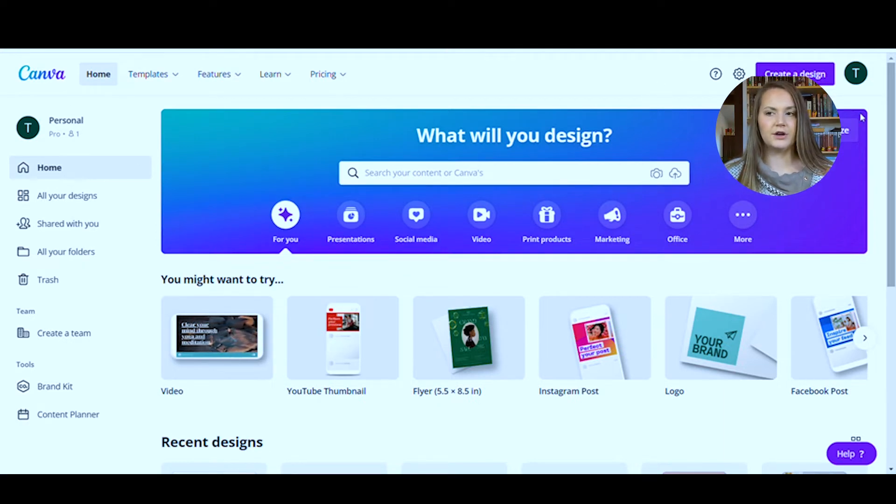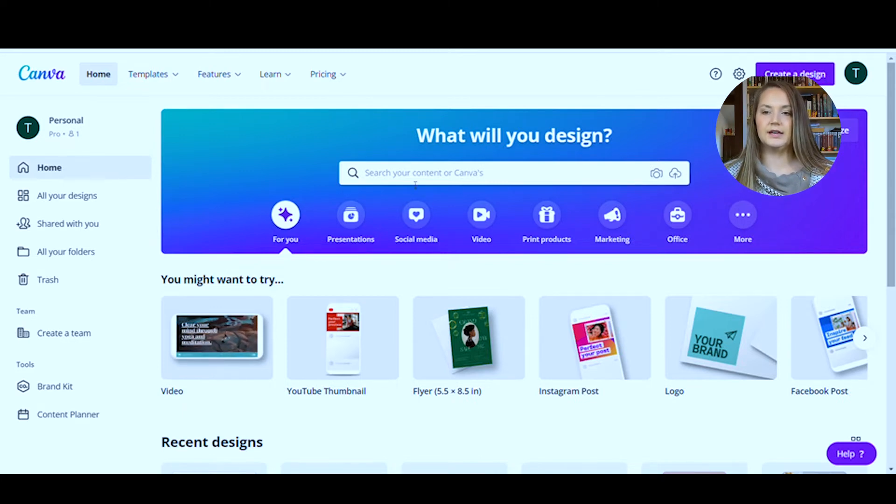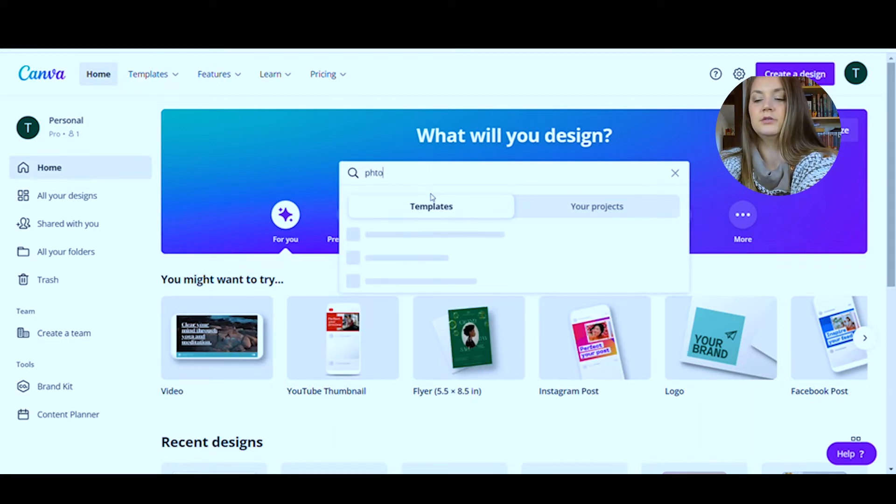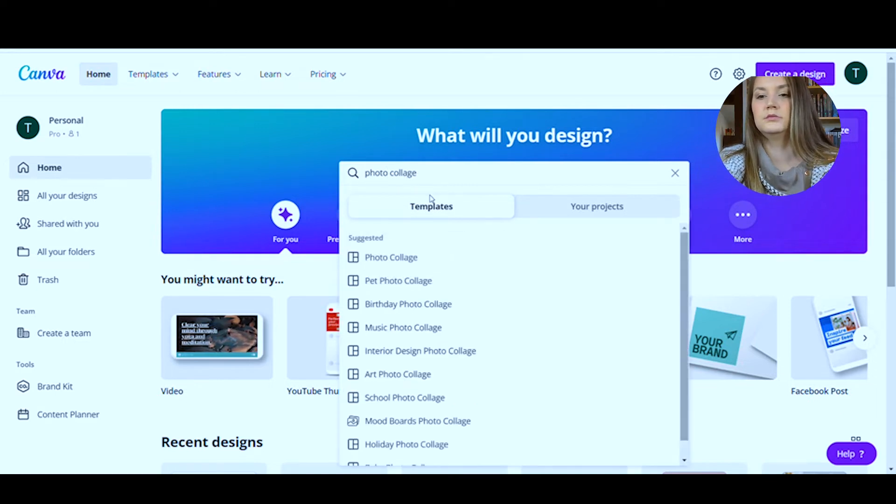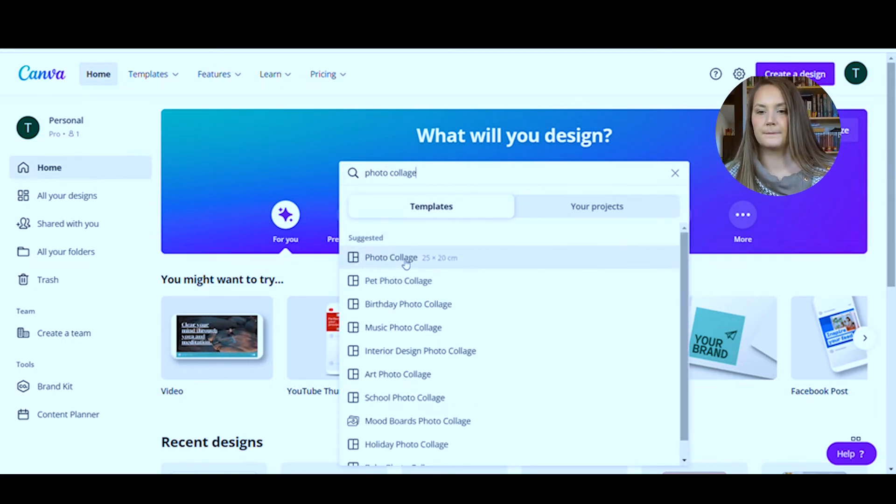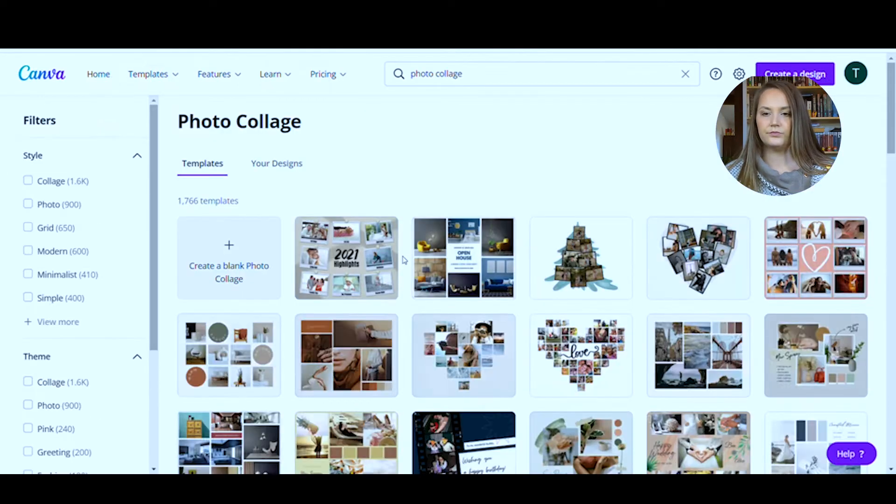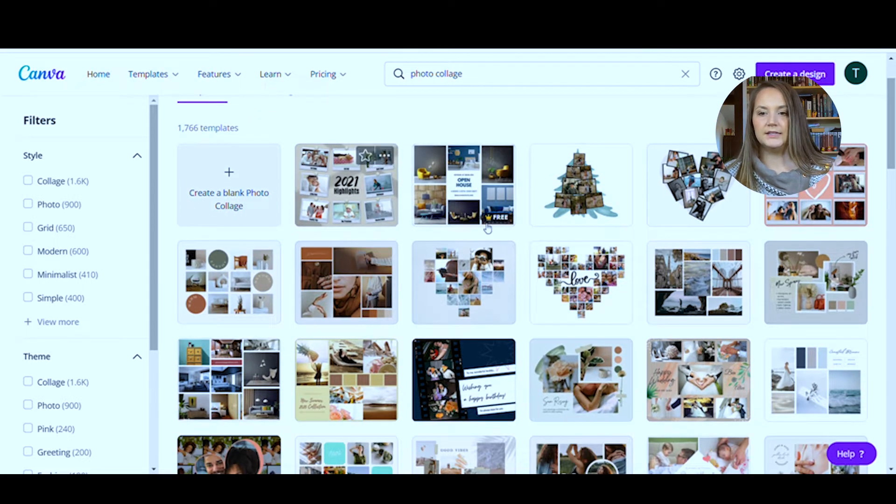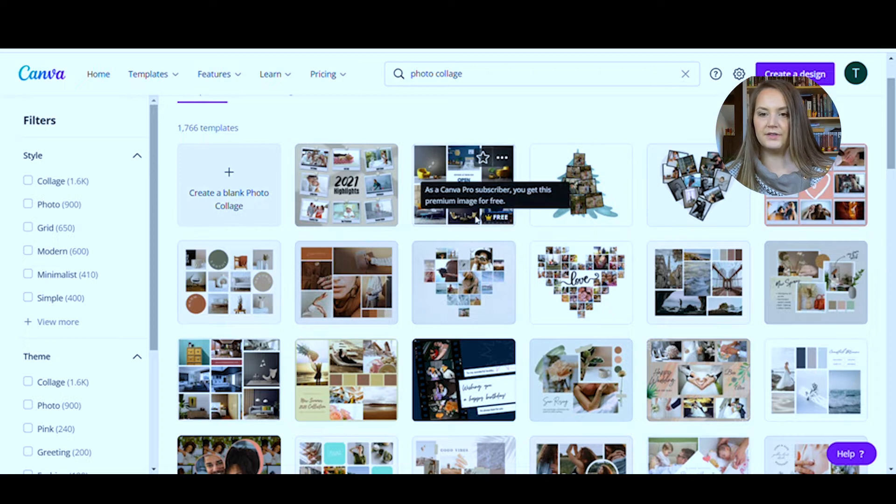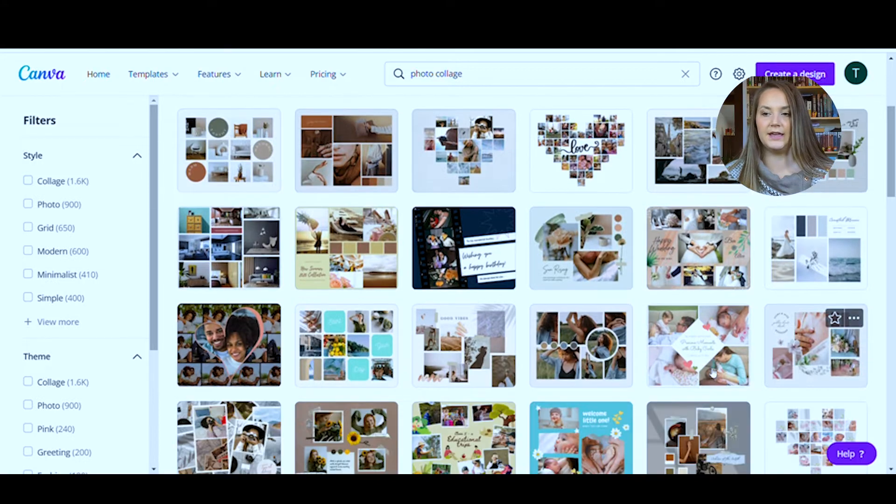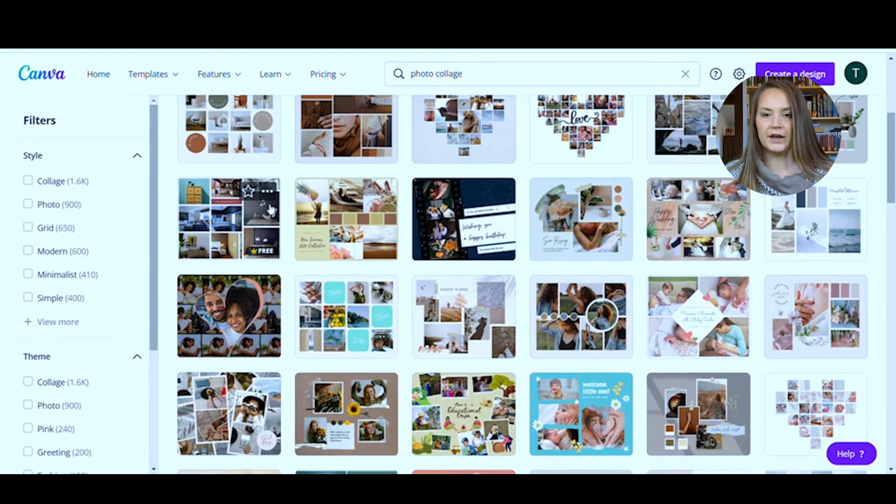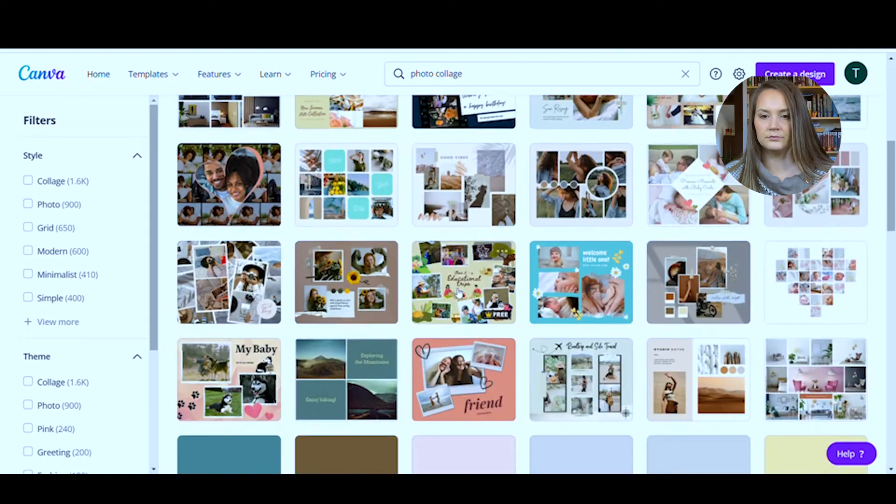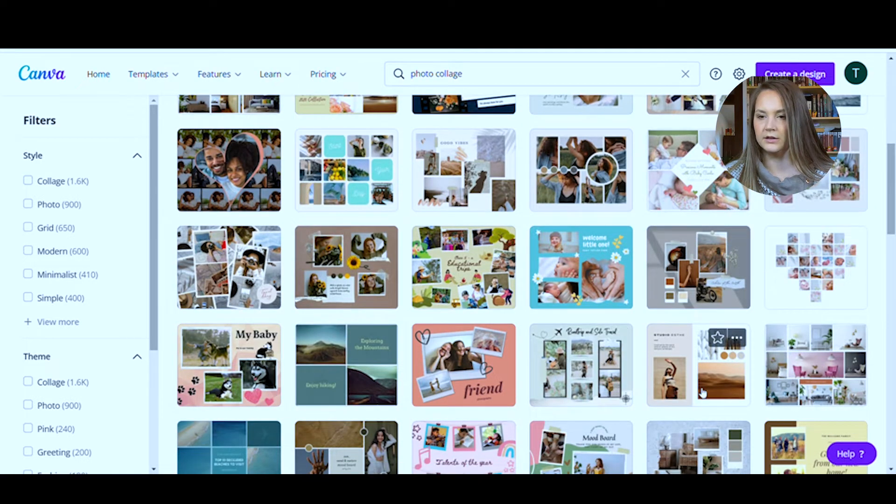You do have to create a login, I believe, but what you will do when you come here is in this what will you design section, you're going to type in photo collage. And then it's going to bring up all of these options. Some of these, if you see in this bottom corner, when they have this crown that says free, it means that this is what you'll have access to if you do not have a Canva subscription. So I will make sure that I do one that would be free. So I like this one.